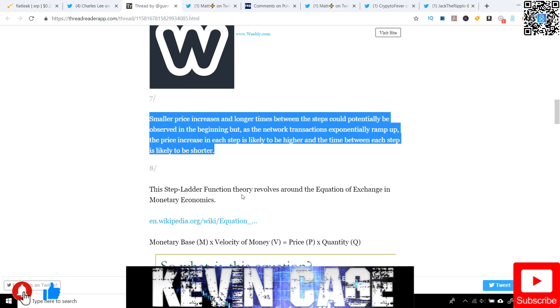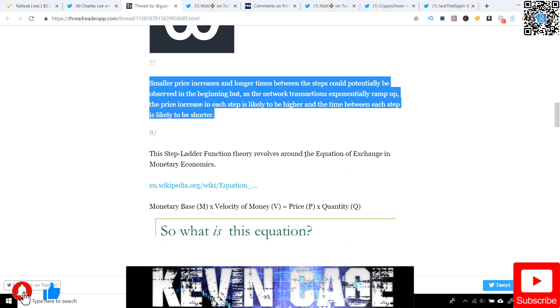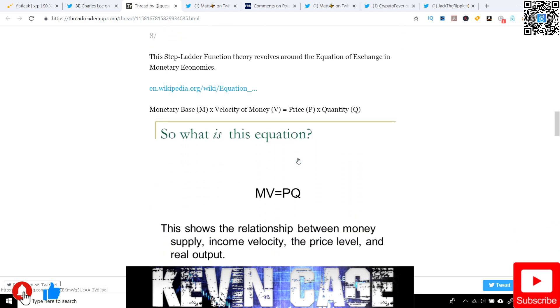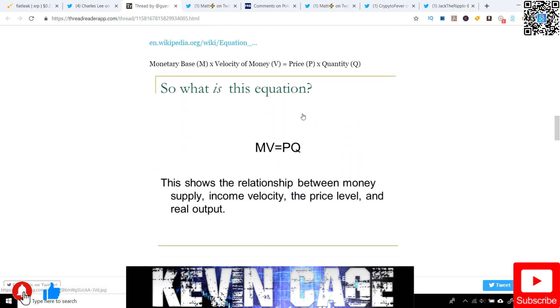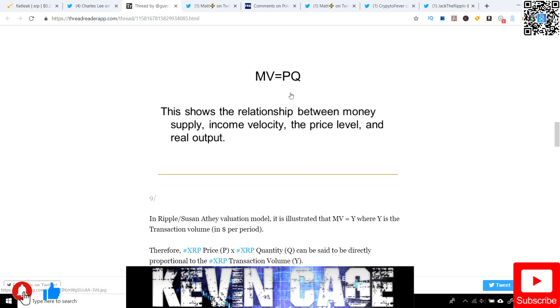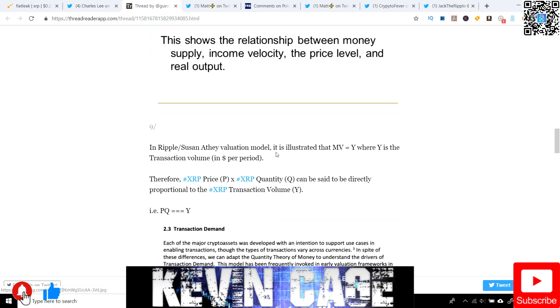So this step ladder function theory revolves around the equation of exchange in monetary economics. And as we can see here, MV equals PQ. So this is the monetary base multiplied by the velocity of the money. And this is actually equivalent to the price times the quantity. And now this shows the relationship between money, supply, income velocity, the price level, and real output.